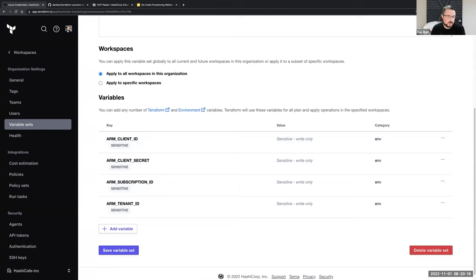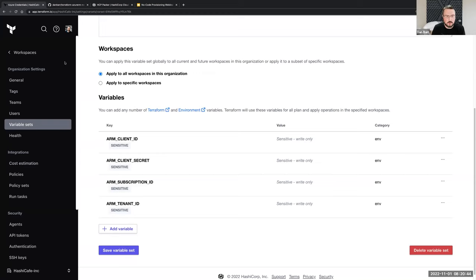Another option would simply be to let that first run fail, and then put in the credentials as variables specific to that workspace once it's been created, and then kick off another run. A third option is to actually use Vault — our HashiCorp Vault product. There are a variety of techniques for using Vault to go get and generate short-lived credentials on demand for a workspace, and all of that works with no-code provisioning. It really comes down to how you handle credentials in your environment.